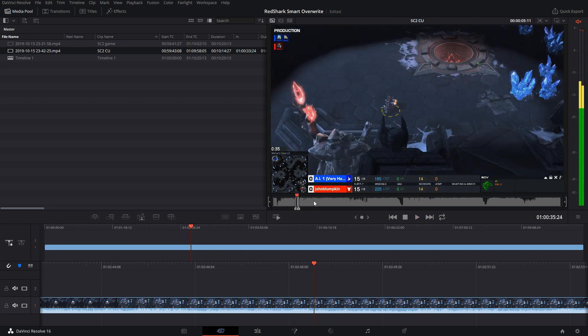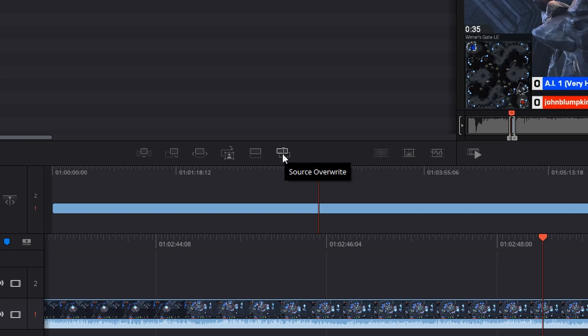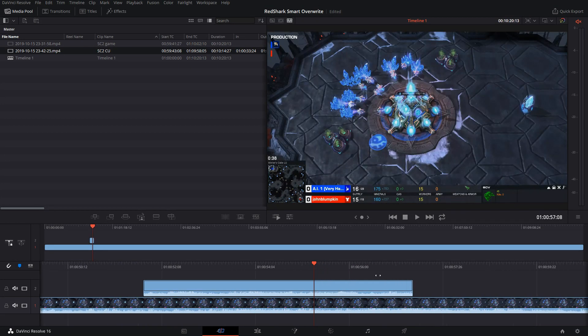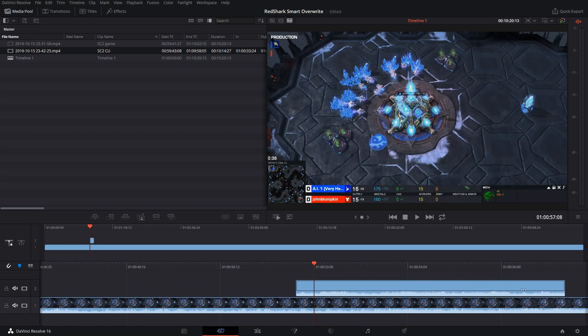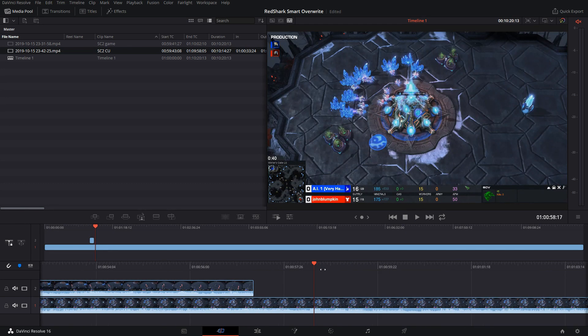To cut this footage of the close-up into the timeline, if I use this new tool here, source overwrite, it will automatically be cut in and in sync.